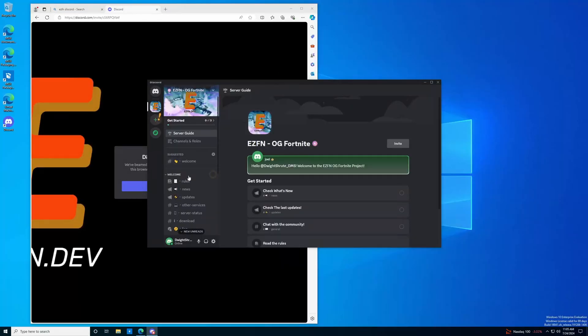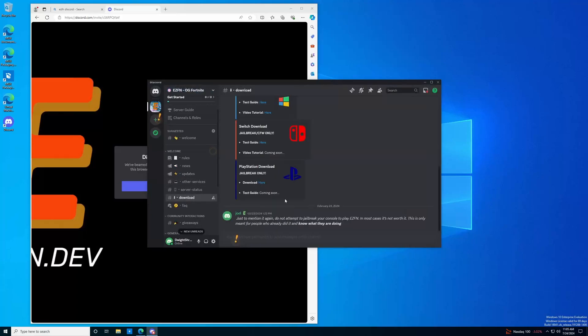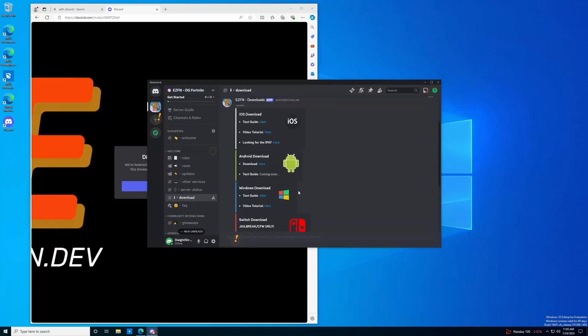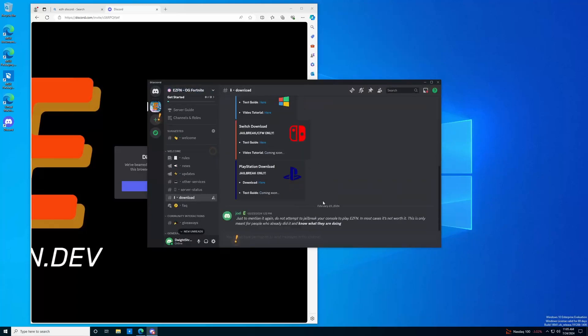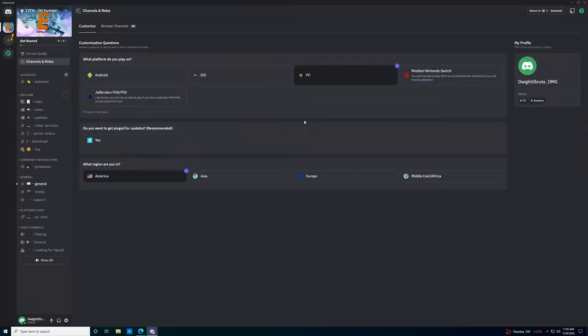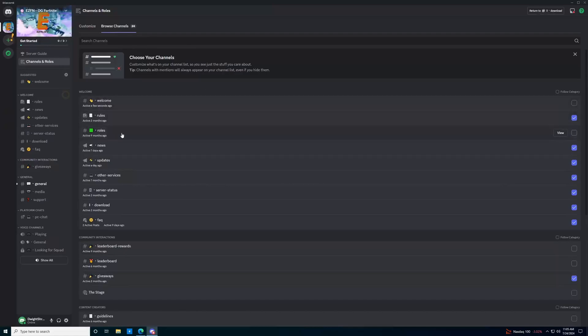Okay, so one of the most common mistakes people are going to make is that they're going to go to download and try and download the launcher from here. This is not going to work because this is just going to download the normal launcher. You need the beta launcher. The way to do this is you're going to go to browse channels and find the roles channel.